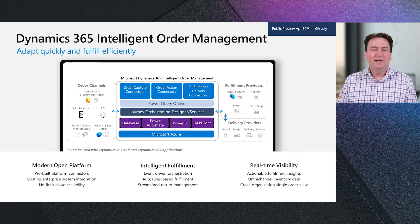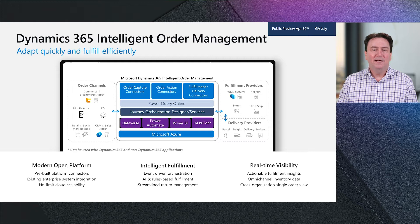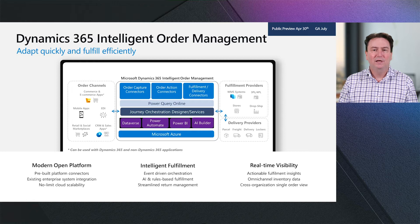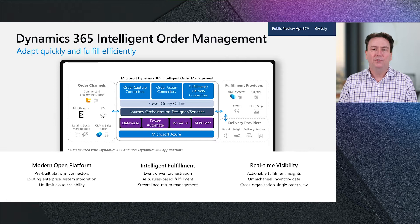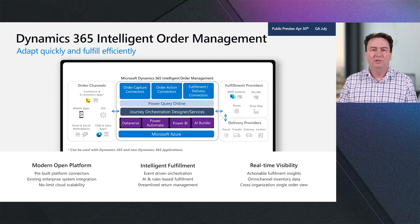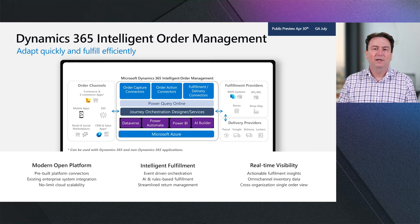Now, to build intelligence into the fulfillment provider, those order connectors provide events, and those events drive that order orchestration journey. And this is done through rules-based fulfillment, so we can do rules like least cost, least distance, which gives you the capability to orchestrate and determine which fulfillment provider you want to send that order to. We also wanted to provide real-time visibility with actionable fulfillment insights. And this is done by providing a real-time inventory service that we can use through that journey of the order, and we can make decisions like on hand to determine which fulfillment provider we need to send that order to.